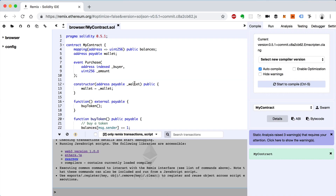I'll go ahead and use the smart contract we were working on in the last video as the basis for this one. We're going to talk about how to use multiple smart contracts in Solidity — two different Ethereum smart contracts where one talks to the other. I'll also show you how to write parent-child relationships with smart contracts, so a contract that inherits from another one.